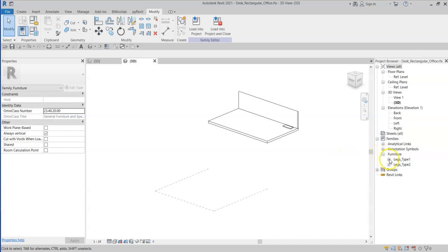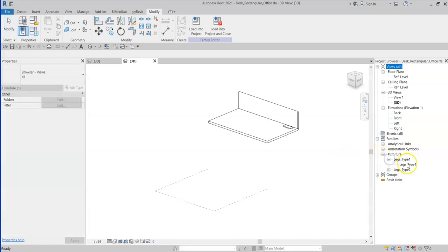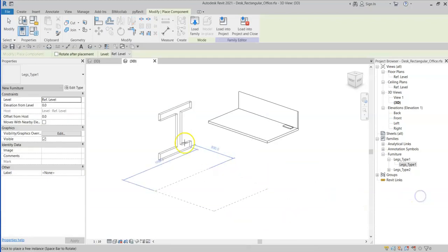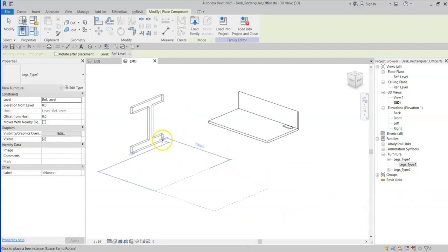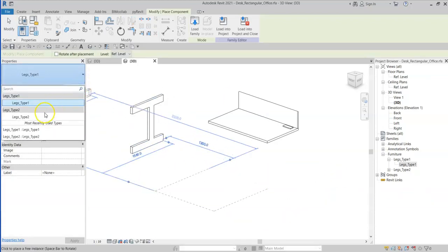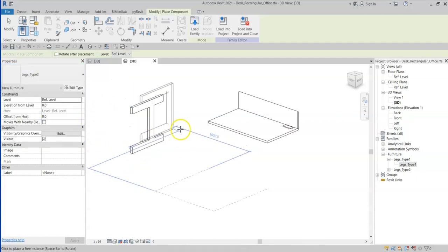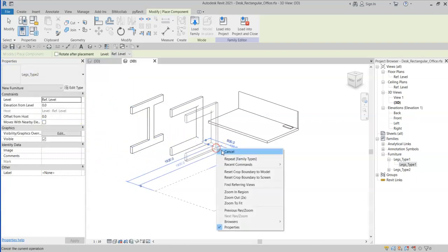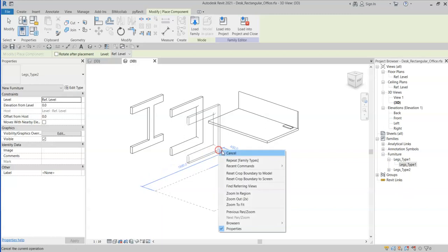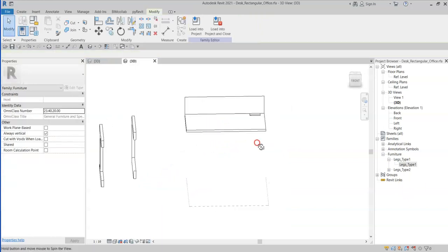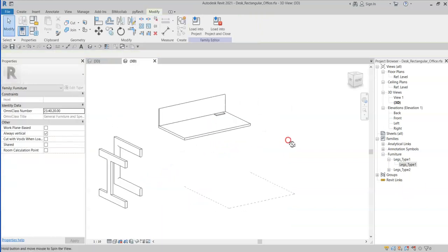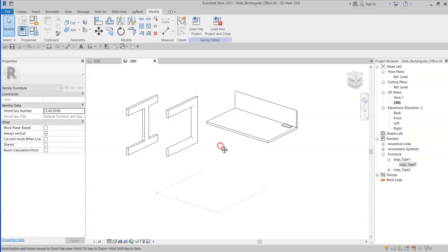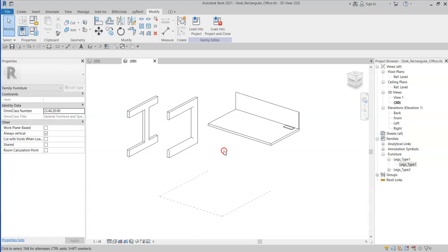These are modeled as nested families. So if I create an instance of leg type 1, and I have another family called legs type 2, I would like to be able to interchange between these two when this desk is placed inside a project.